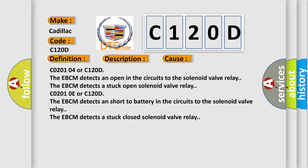C0201 04 or C120D: The EBCM detects an open in the circuits to the solenoid valve relay. The EBCM detects a stuck open solenoid valve relay.